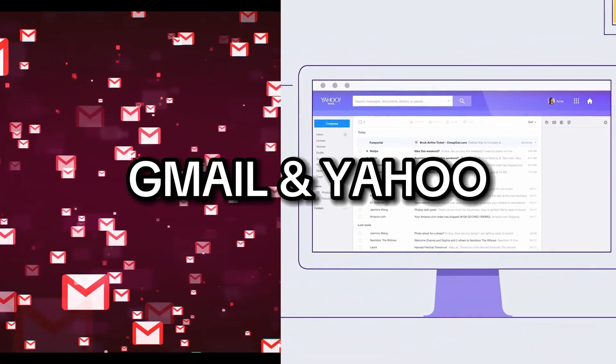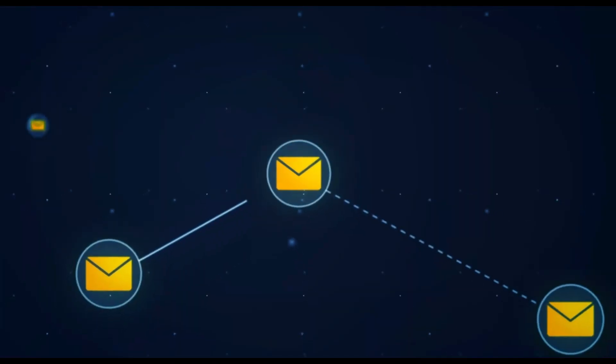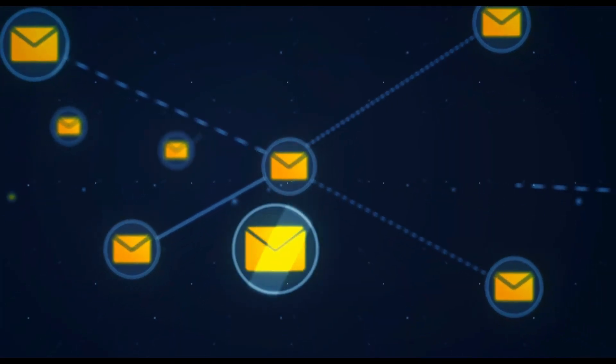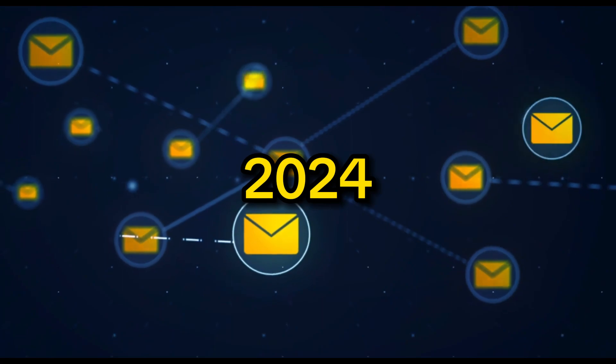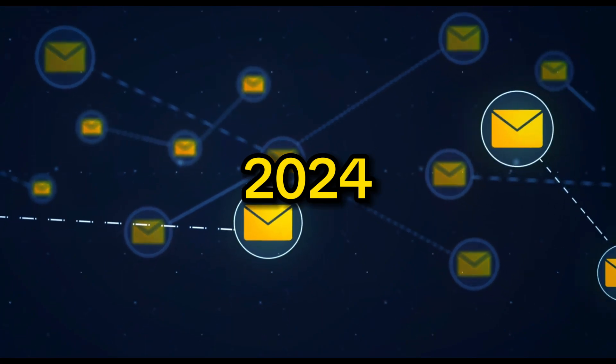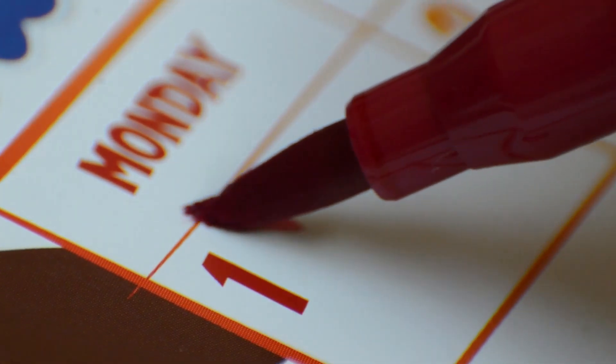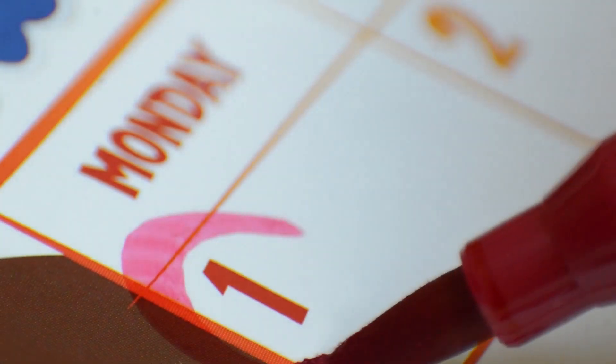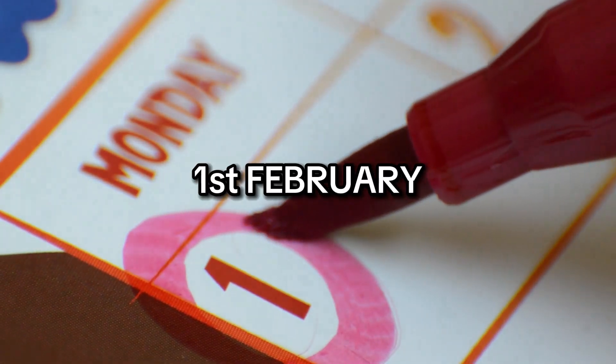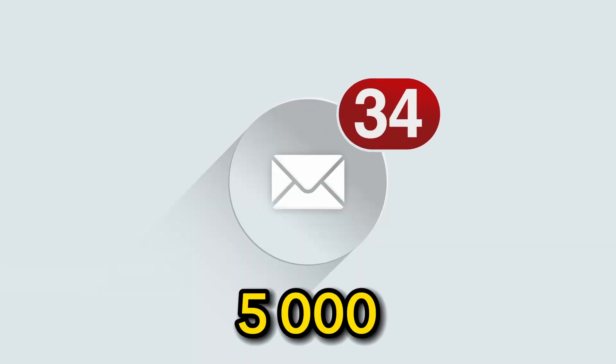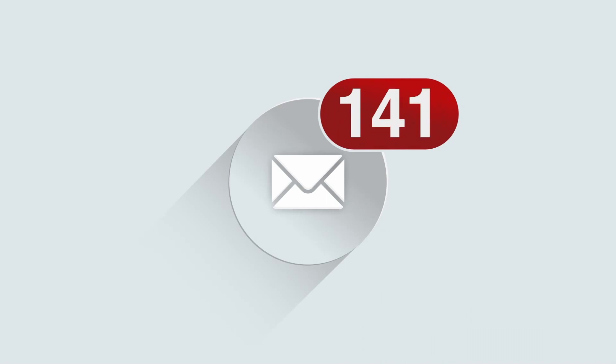Gmail and Yahoo have changed their email marketing policies for 2024. These new rules will take effect from February 1st. They will apply to mass mailings above 5,000 emails sent daily.